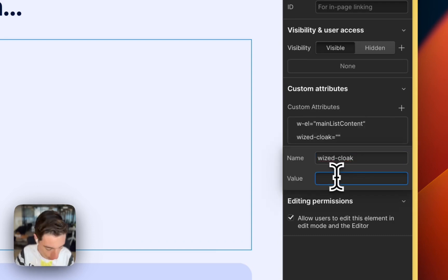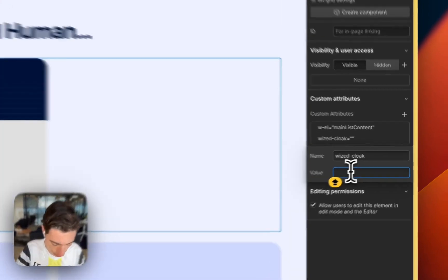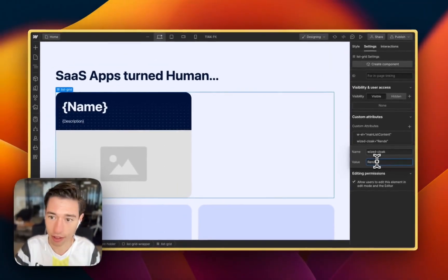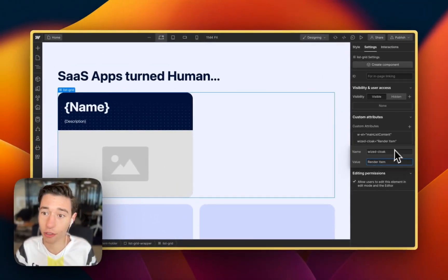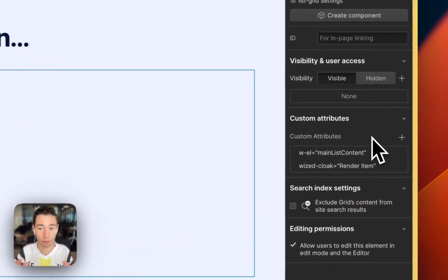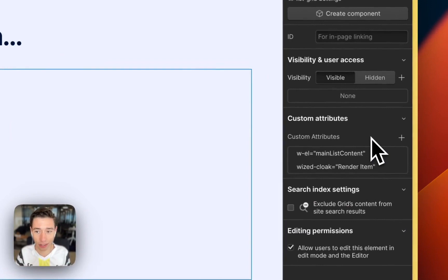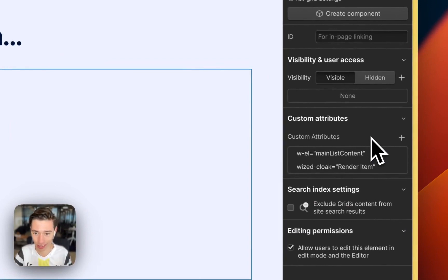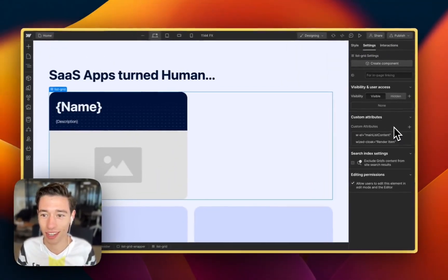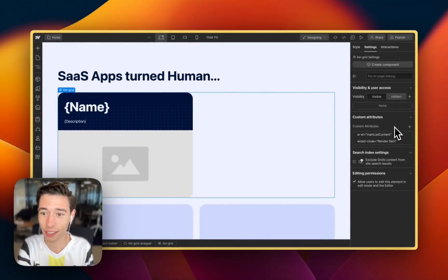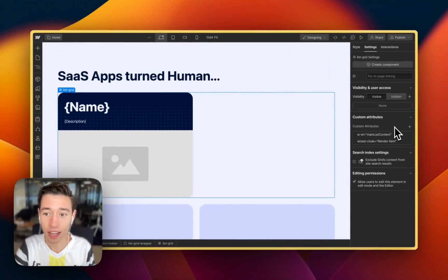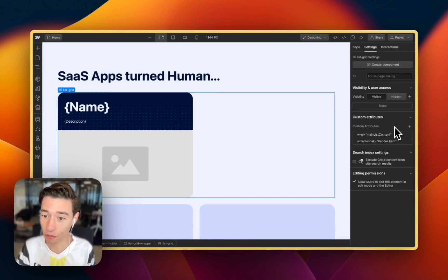Sometimes what I like to do is write in the value the function name. For example, render items. Sometimes it has no utility, and some people may tell you that's not good because it introduces things that are not supposed to be in the site code. But I find this very helpful.